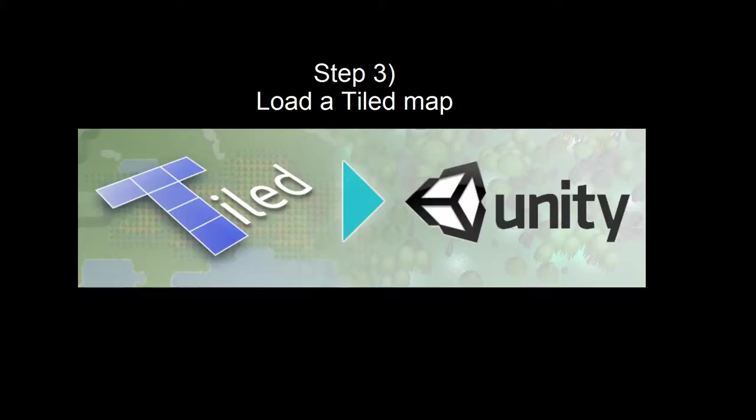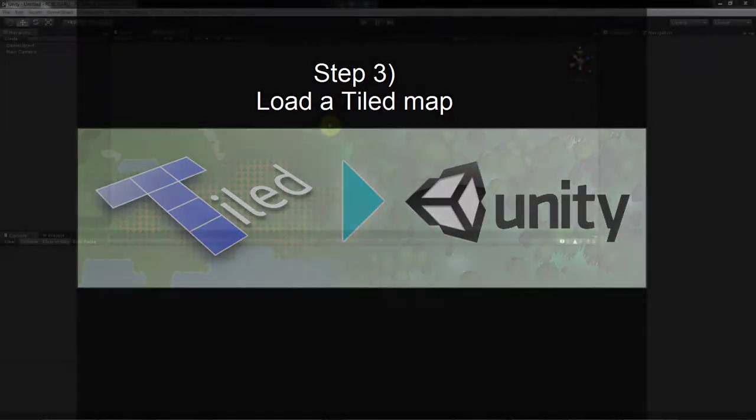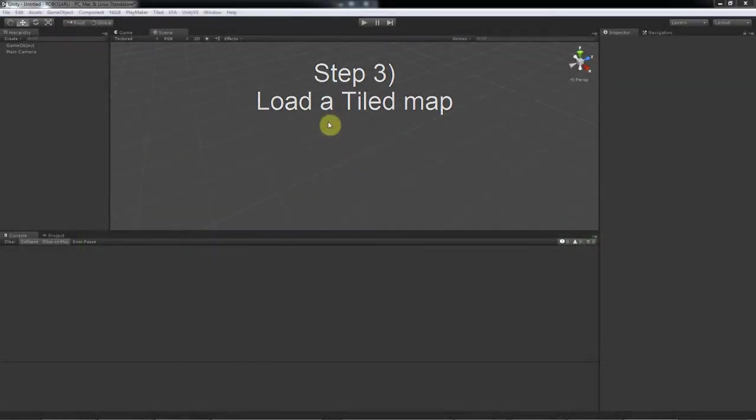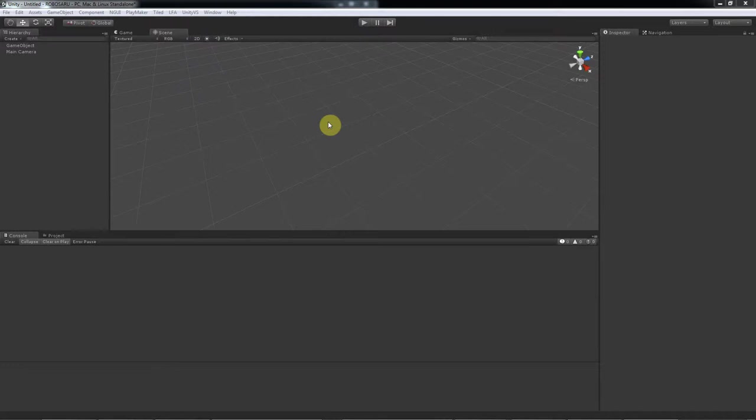Okay, step 3, loading tiles. So now we're at the finish line. There's two ways to load your TMX using the Tiled to Unity tools.